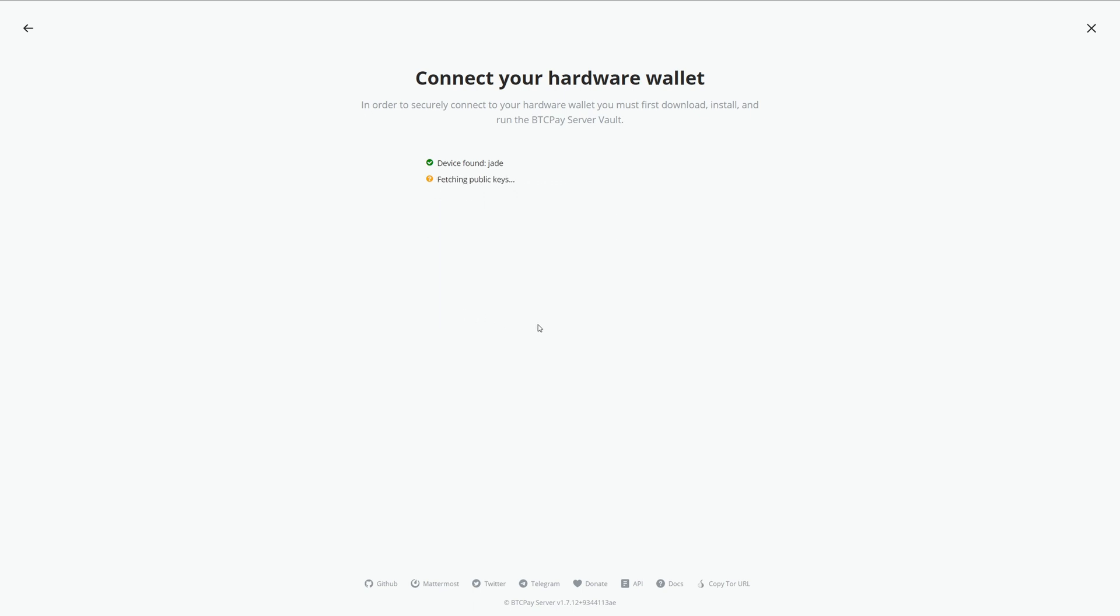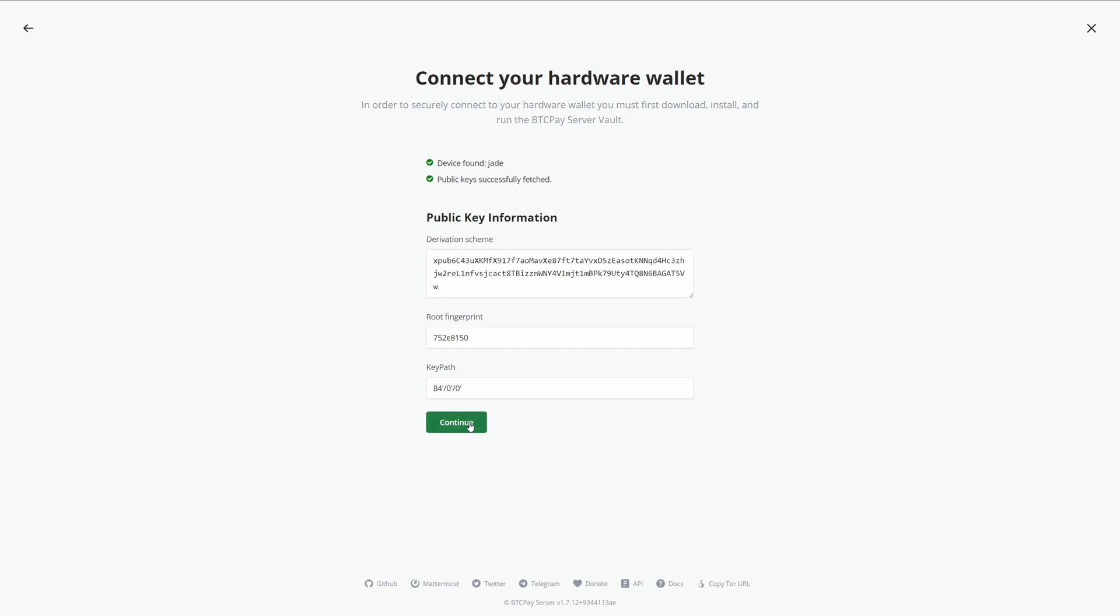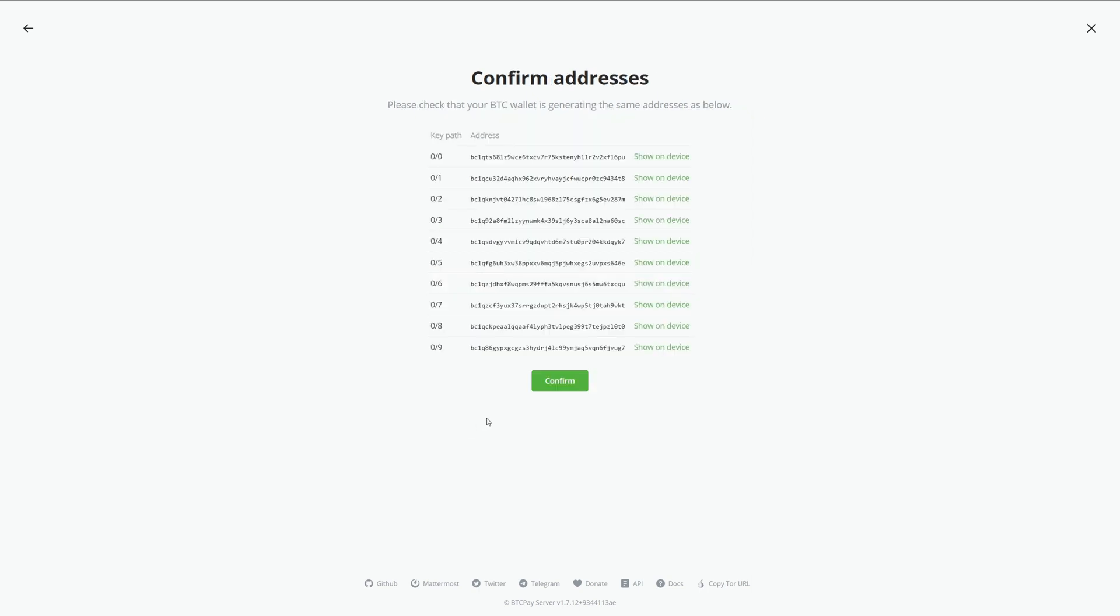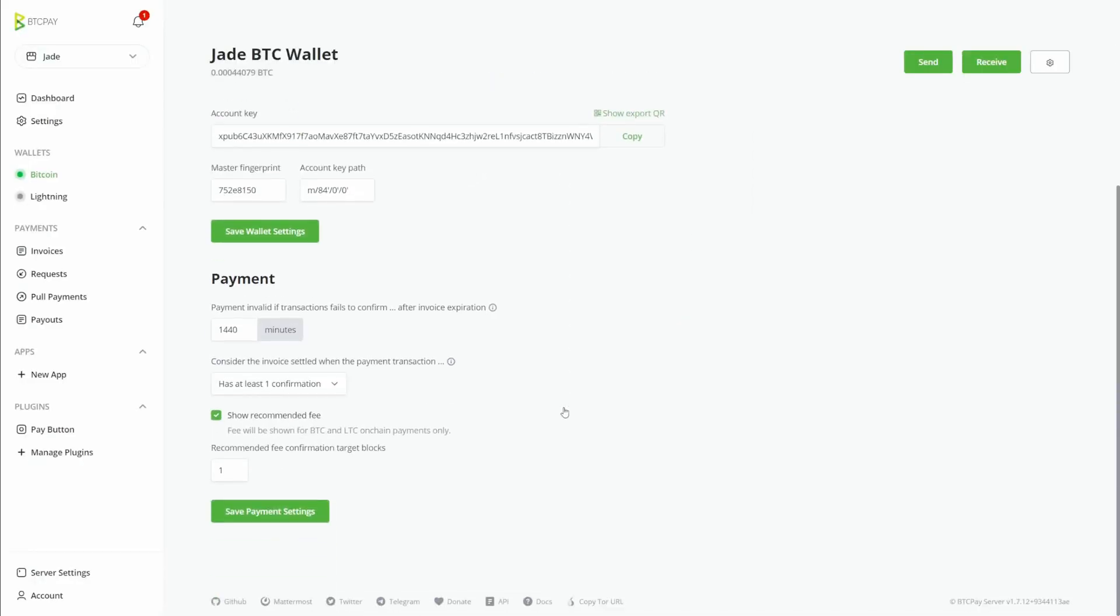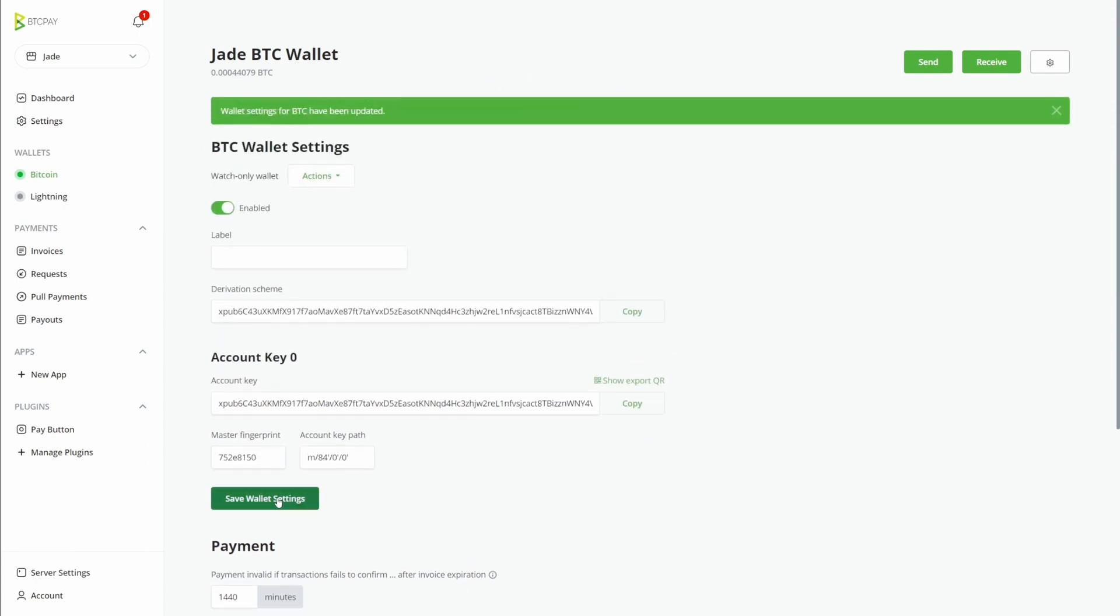Now it's going to fetch the XPUB, hit continue, and confirm these are the correct addresses. Click save wallet settings and you are all set.